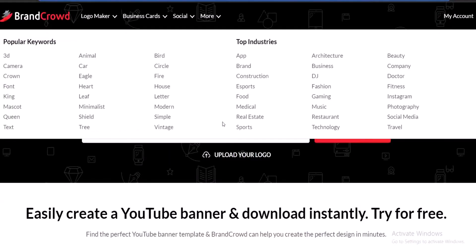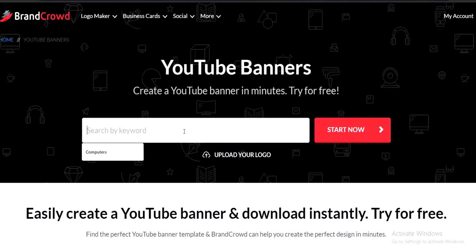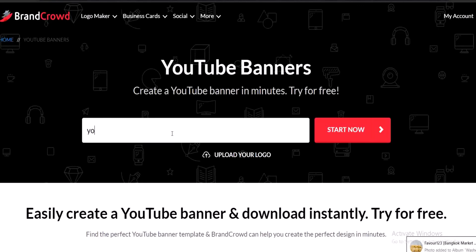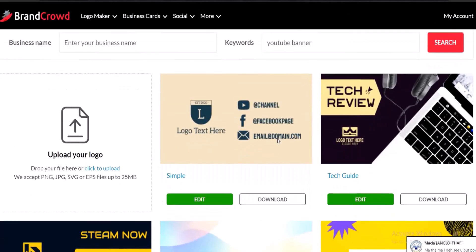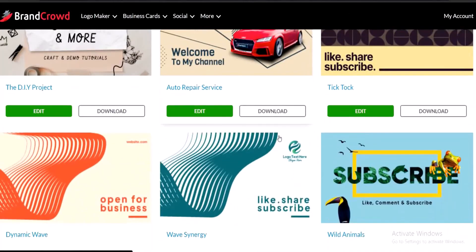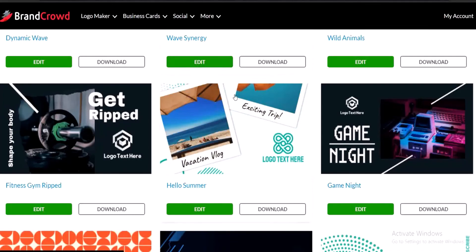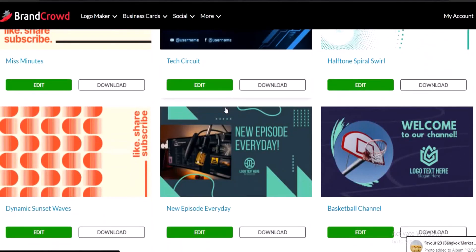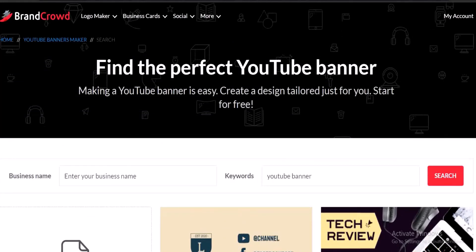Let me show you where to get banners for free. Go to your browser and go to BrandCrowd — brandyclub.com. I'll include this link in the description box so you can click and go directly. In the search bar, type 'YouTube banner' and click Start — you're going to see a whole lot of templates which are actually free. You can download them or click to edit, put your information, and they have the right sizes to upload on your YouTube channel.